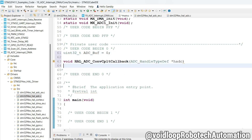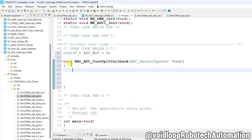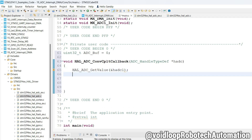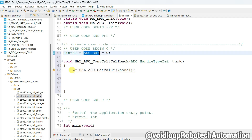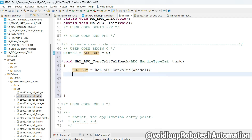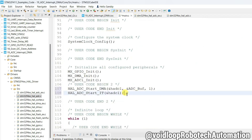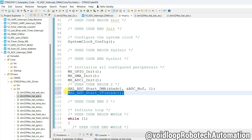Now paste the callback function into the main.c file. Inside this callback function, get the ADC value by calling HAL_ADC_GetValue, passing the address of the ADC handle, and assign its return value to adc_buff.